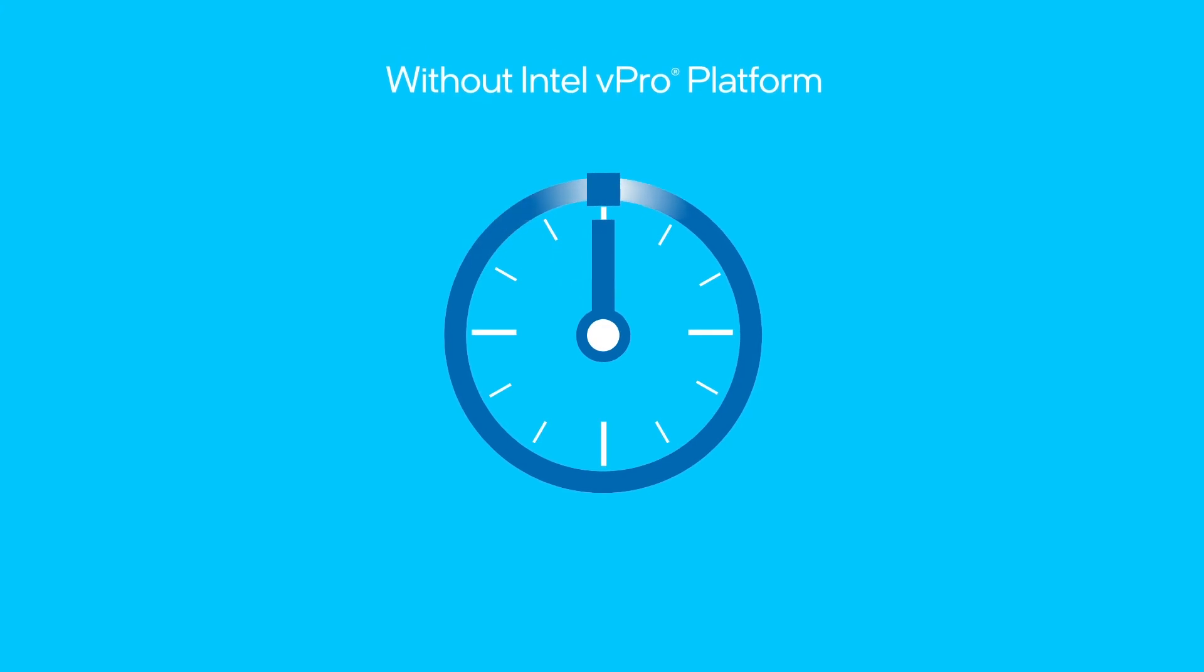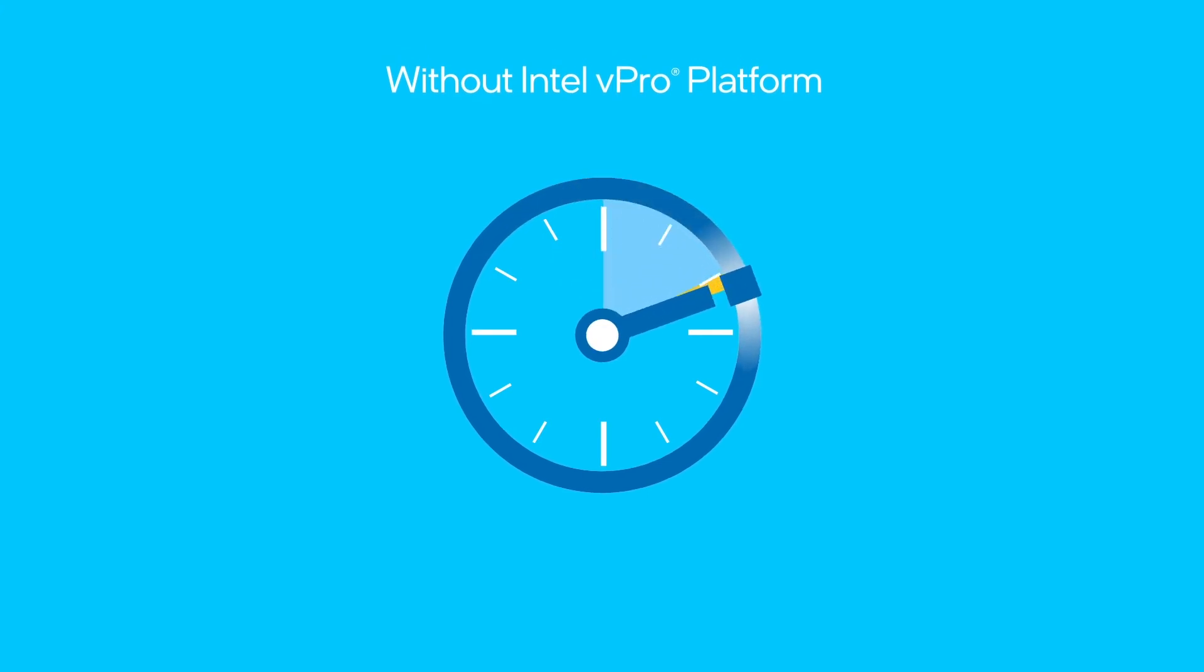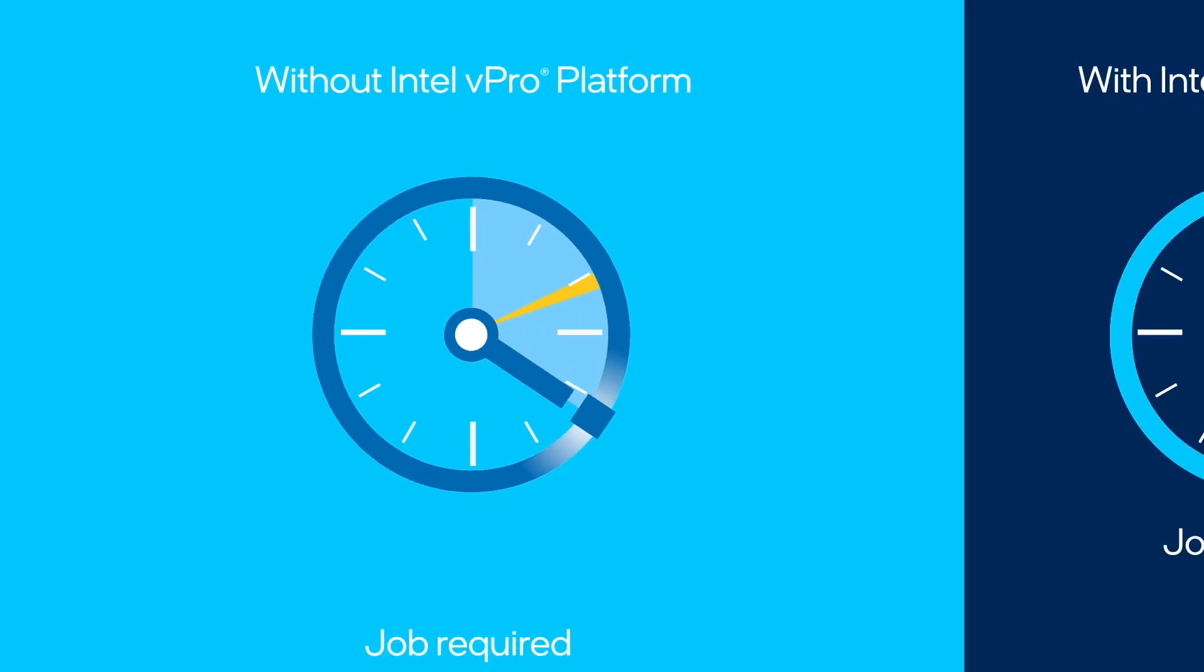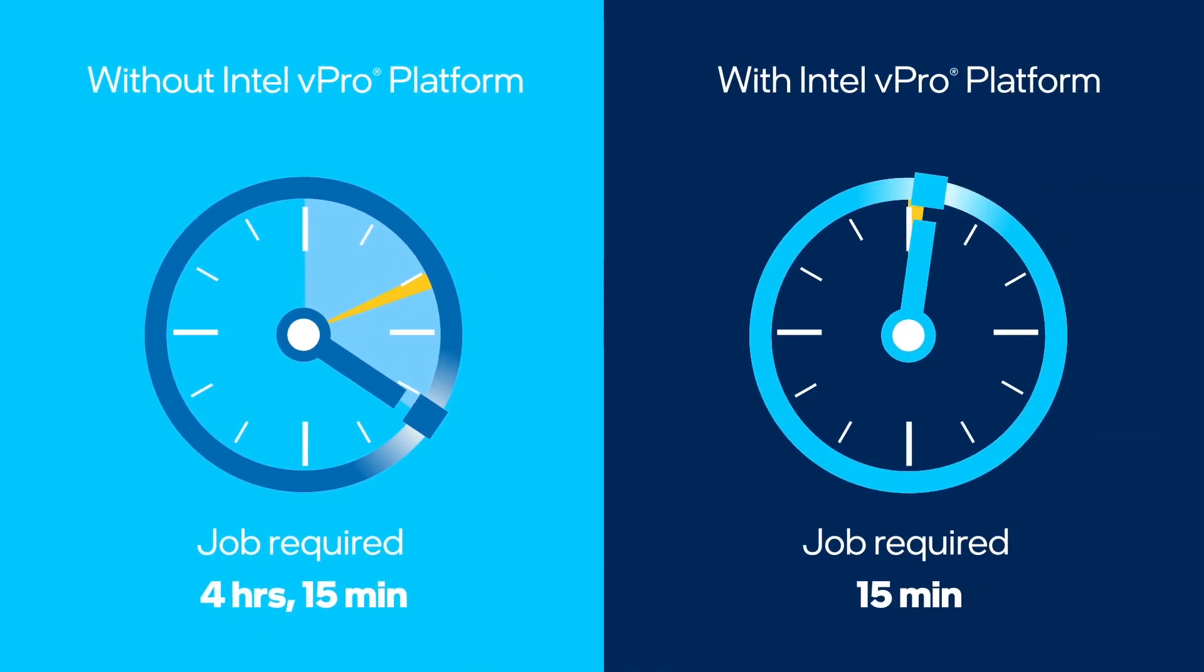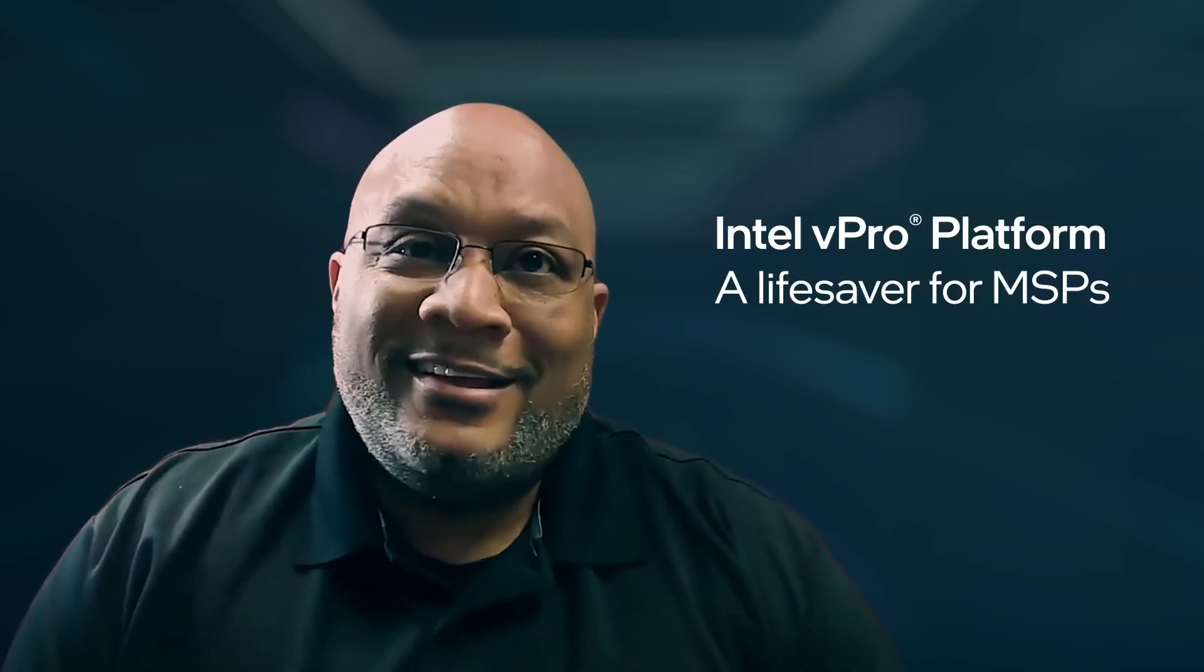Think about it from this perspective. Let's say the customer is two hours away. We only have to do a 15-minute job. That means we're waiting four hours and 15 minutes because it was two hours there, two hours back, plus the 15 minutes it took us to do the job. Having a tool like vPro to make sure we can do out-of-band management is a lifesaver.